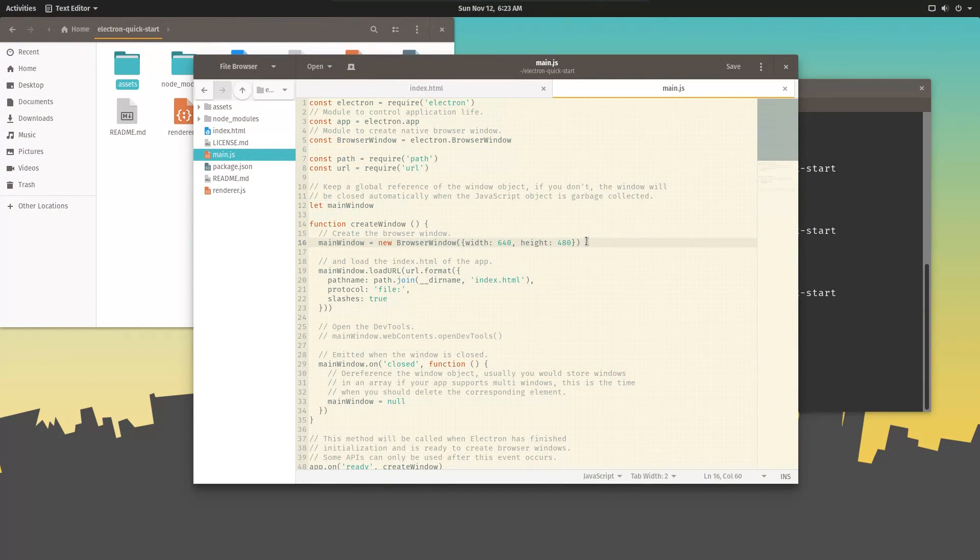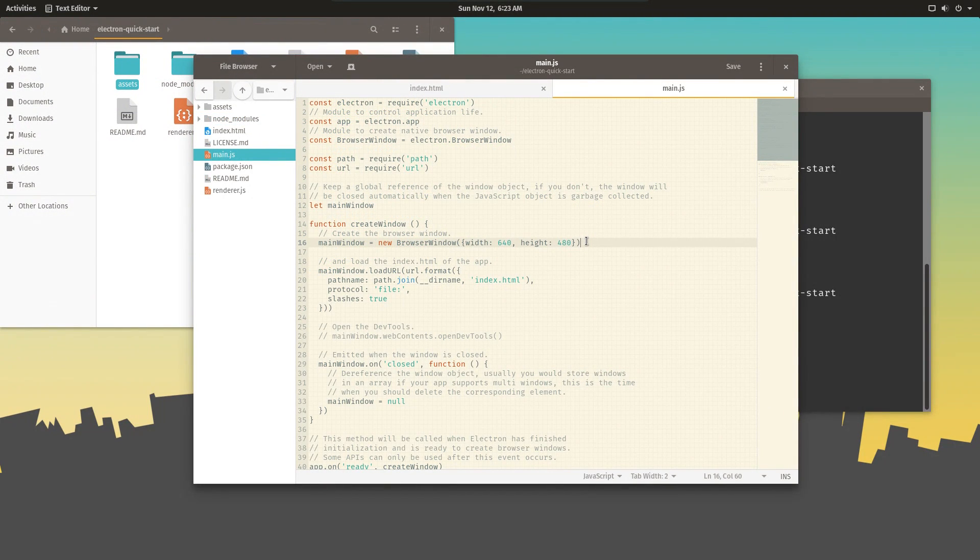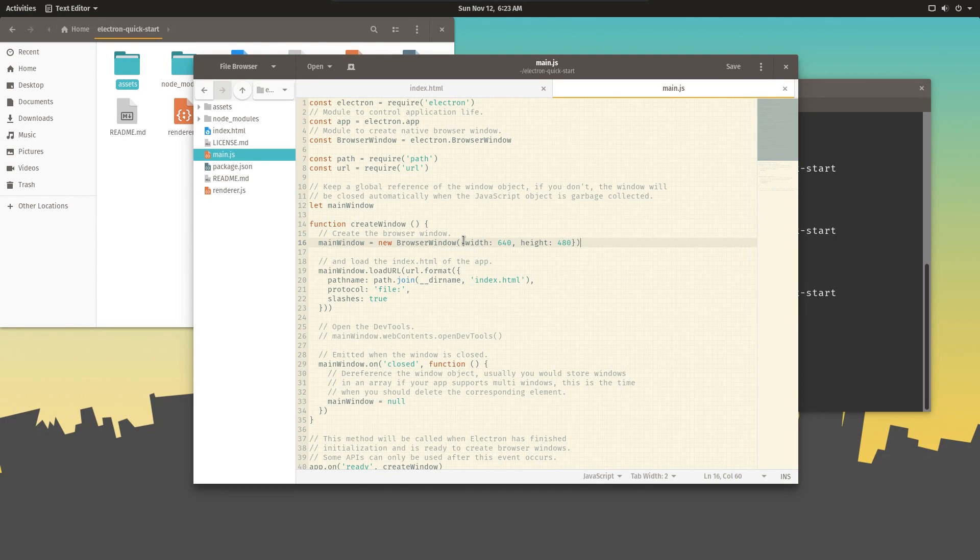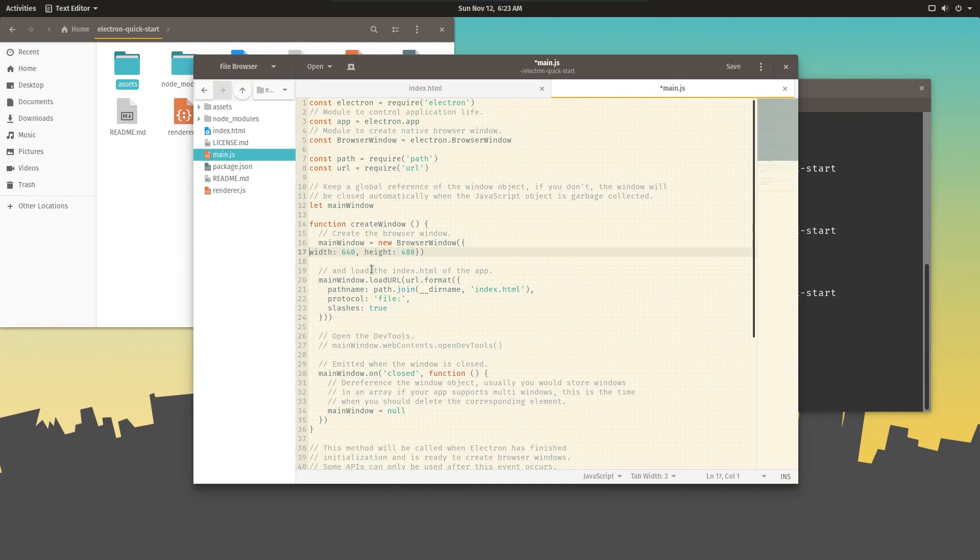So now let's modify this quickstart project and give it a touch of our own. I think the simplest change we can make is adding an icon. So to make this object a little bit easier to read, I'm going to change the format a bit.